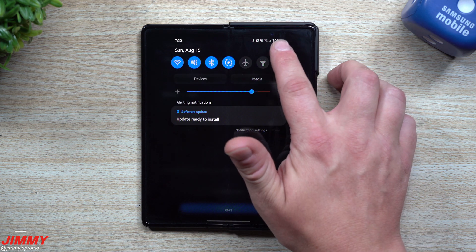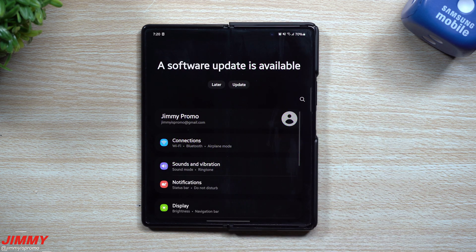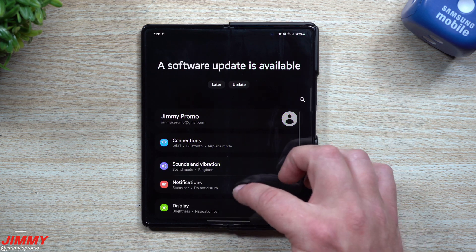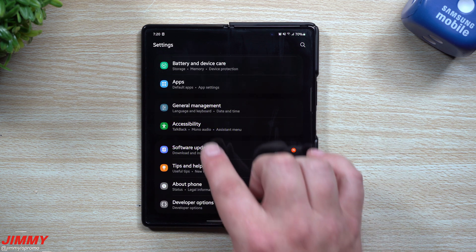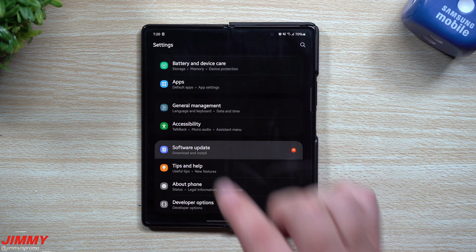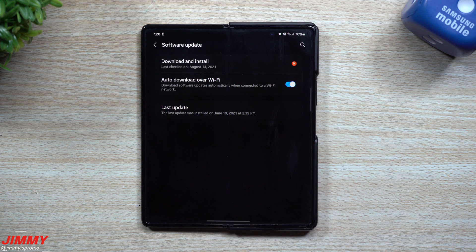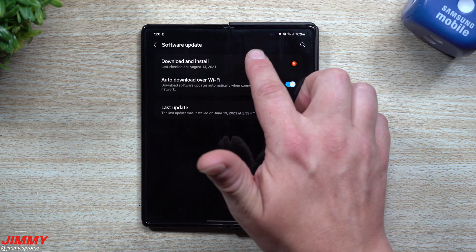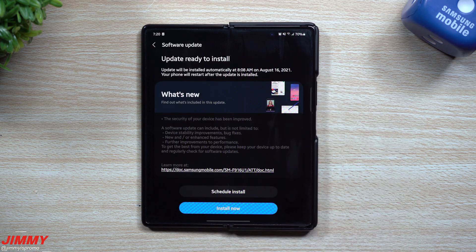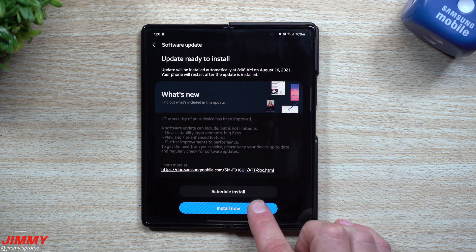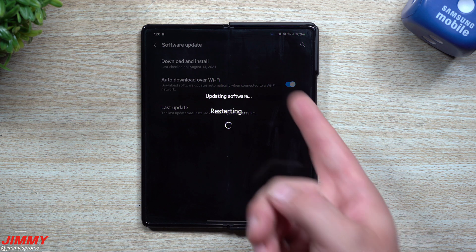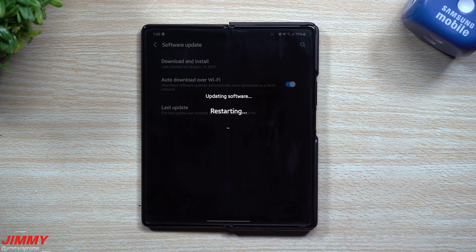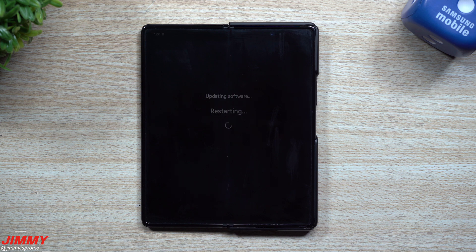If you do not know where to find this update, go through your Settings, on the very top go all the way to the very bottom to Software Update, and go to Download and Install. We're going to install it right now. You want to make sure you are connected to a Wi-Fi network.